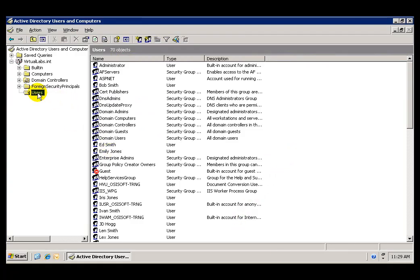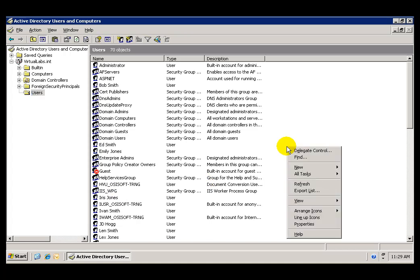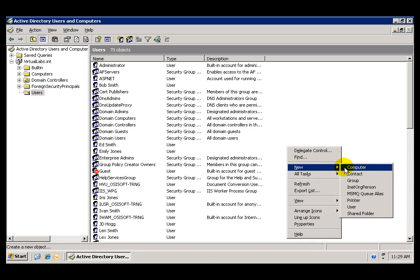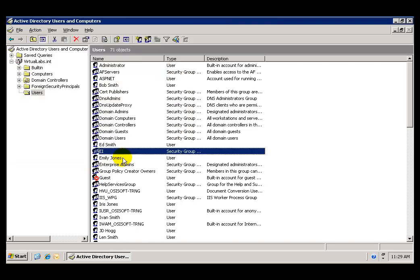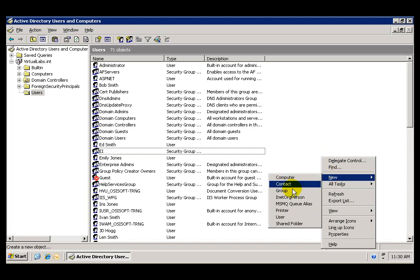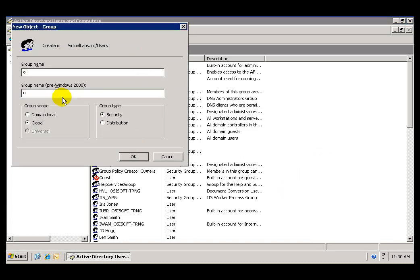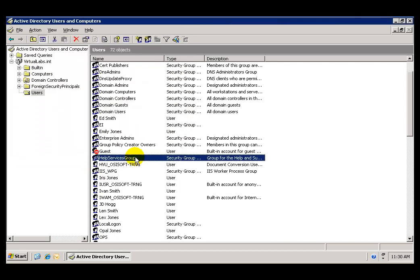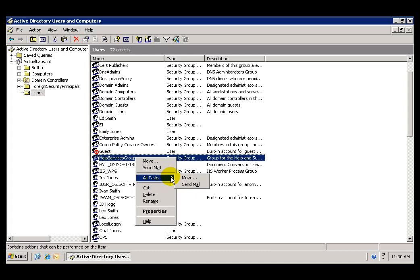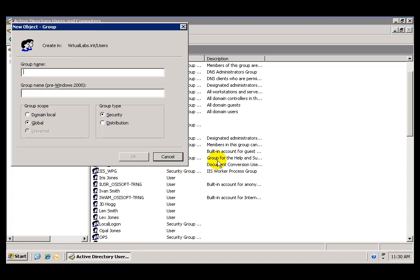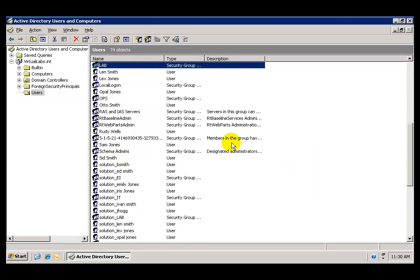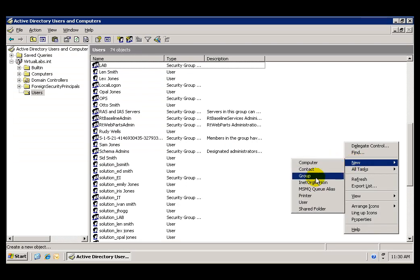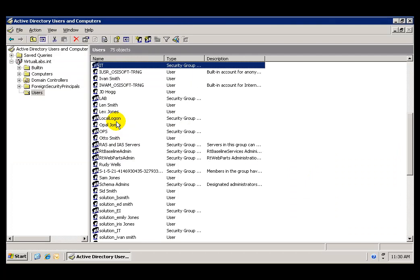By going to Users, we see the list of users. By right-clicking on the right pane, we can go to New Groups and quickly create a new group. We click OK and repeat the process for each one of the five groups that we want to create, until we have all of the groups that we need.